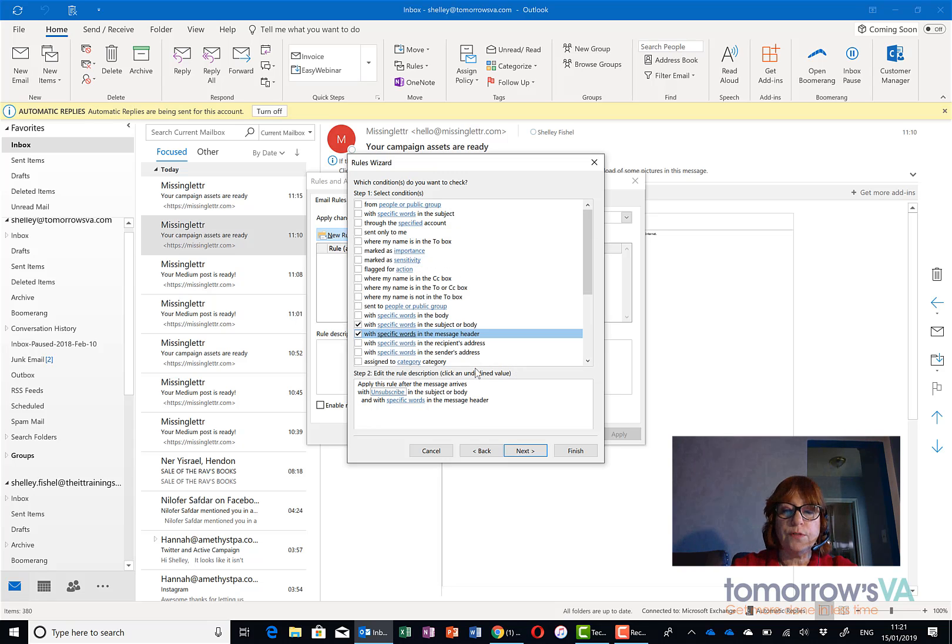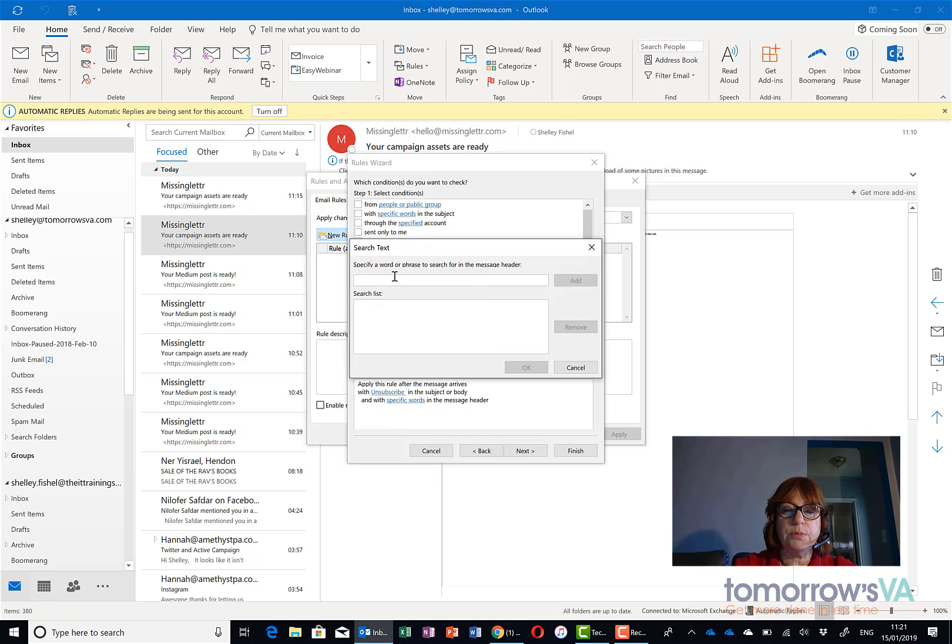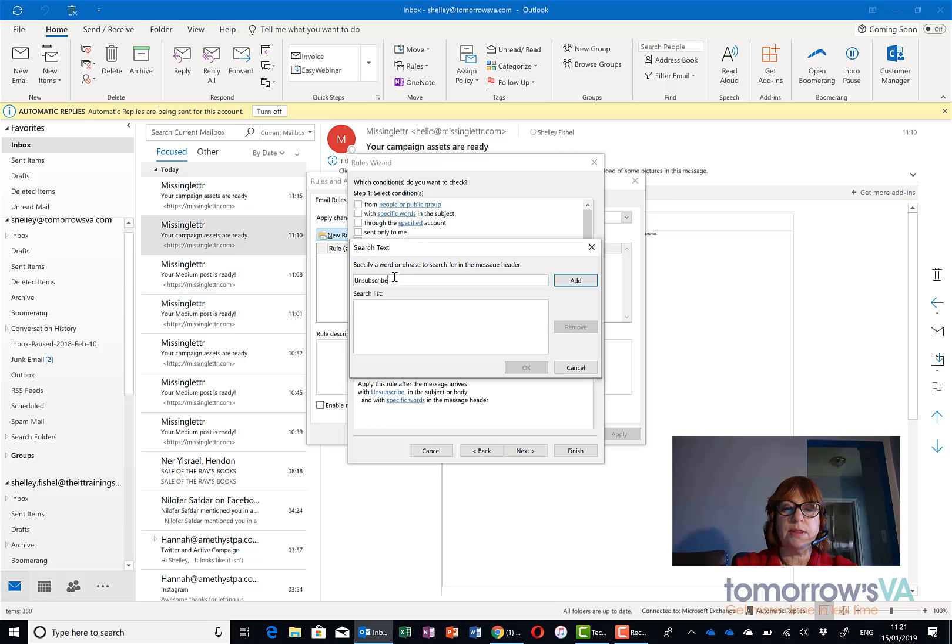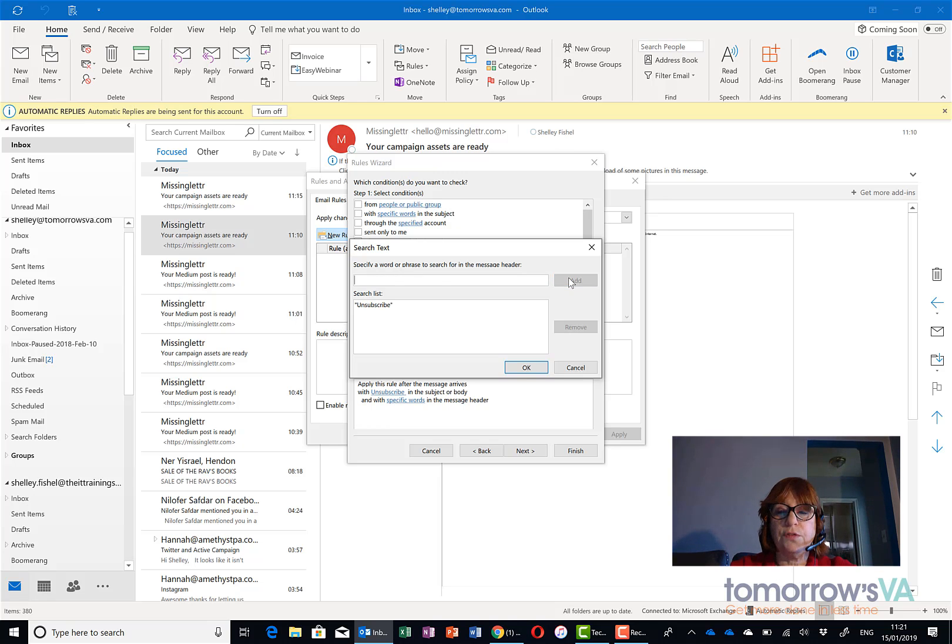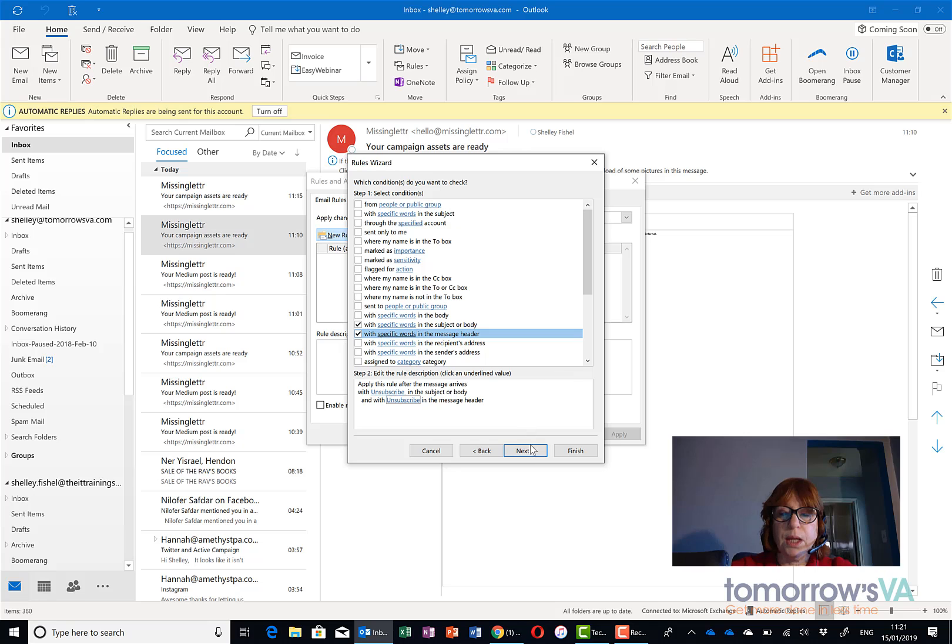So you're not going to catch all of them but the word we're looking for is unsubscribe and this word will normally be in the footer right at the bottom of the email.